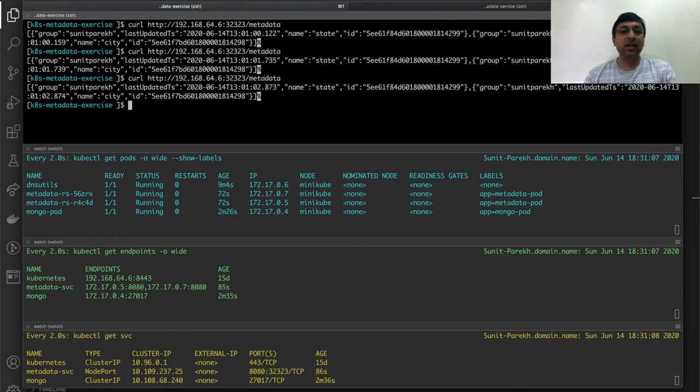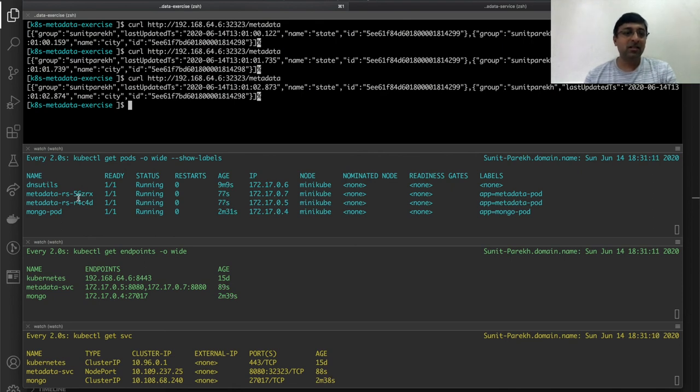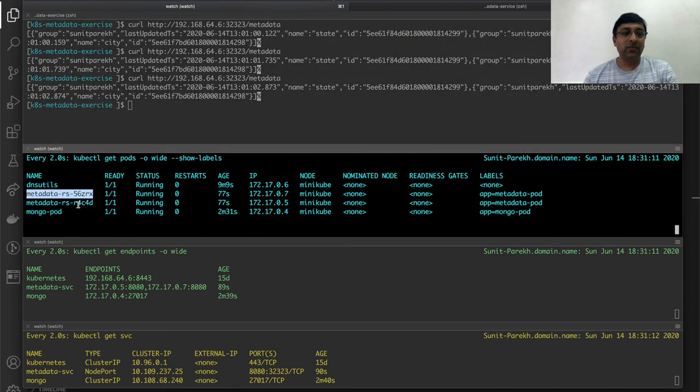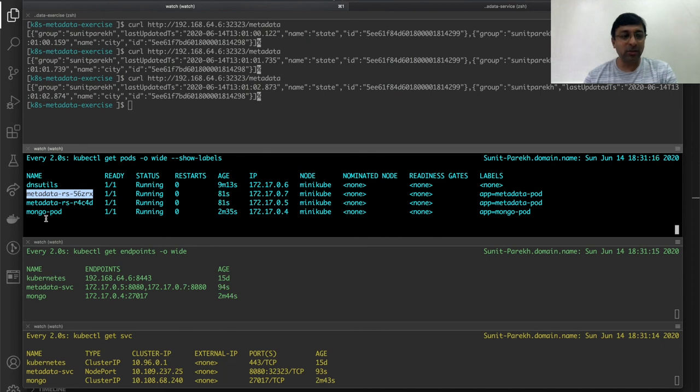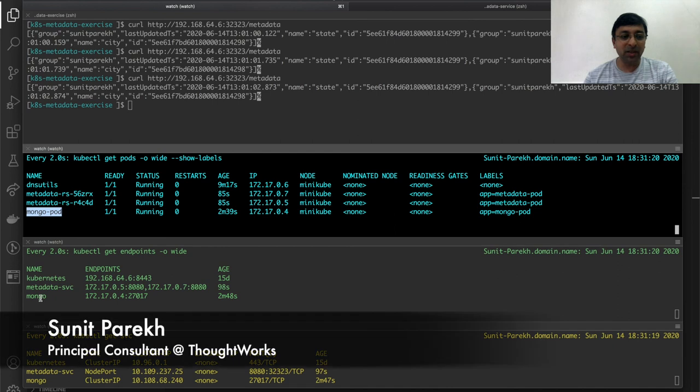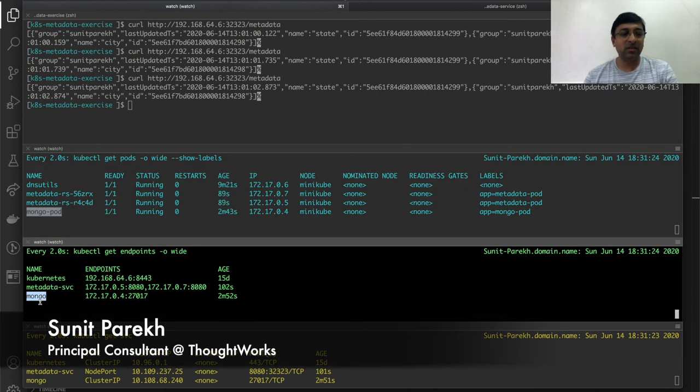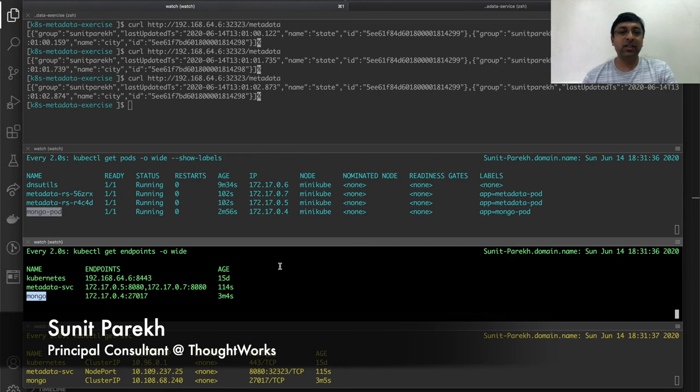So now I have my two metadata service running which is not having embedded mongodb which is connected to the mongodb deployed as a pod using cluster IP service mongo specified in my MONGODB_URI. That's all for exercise five.